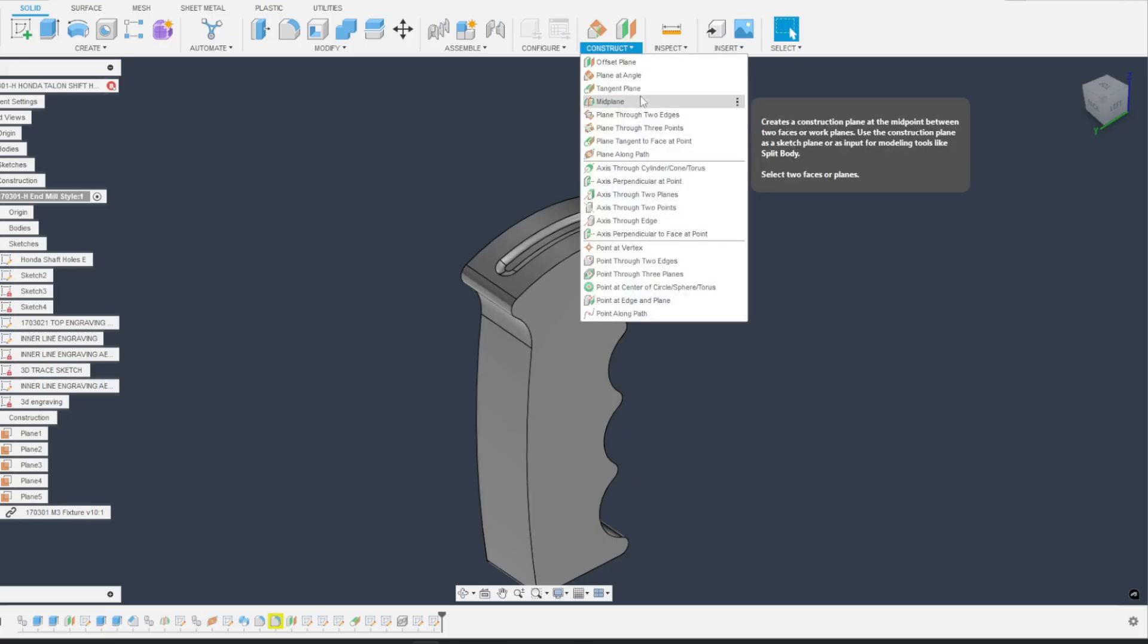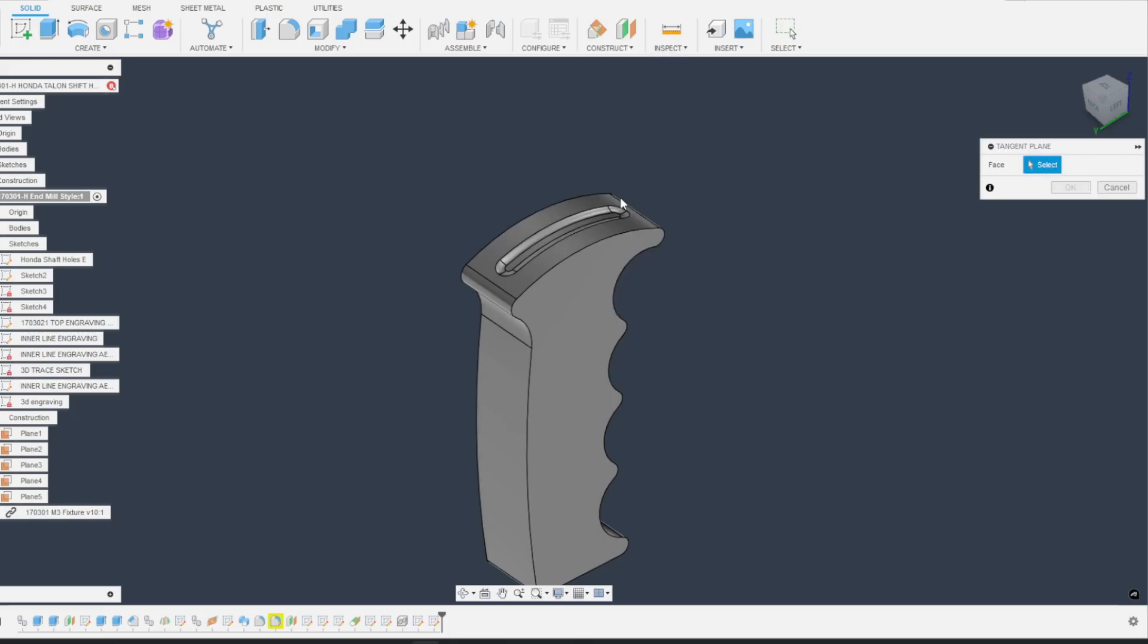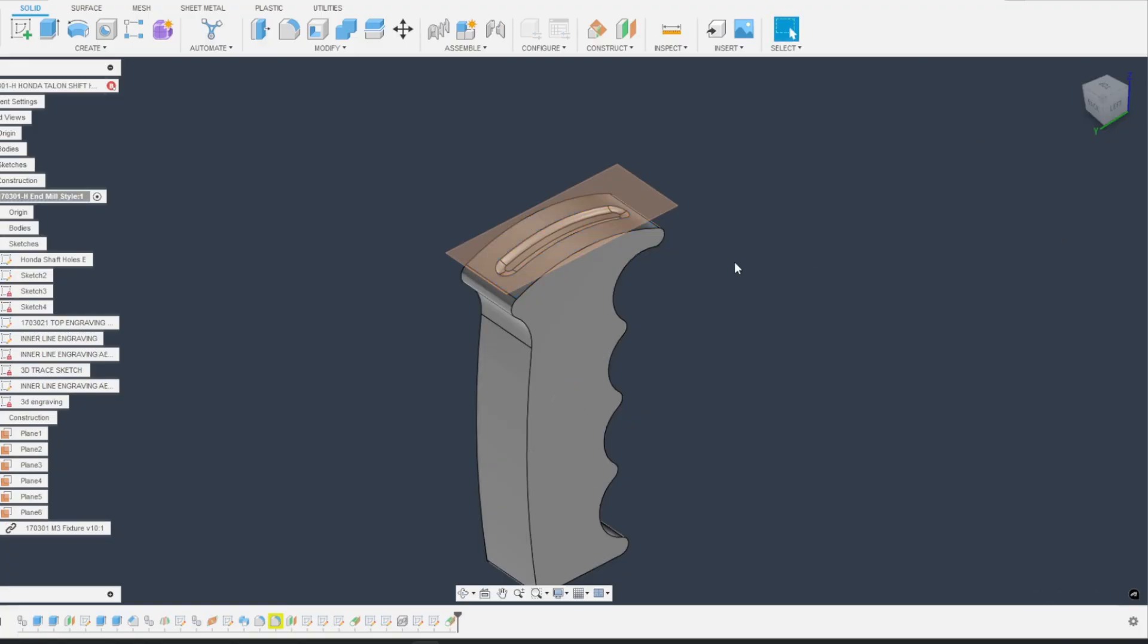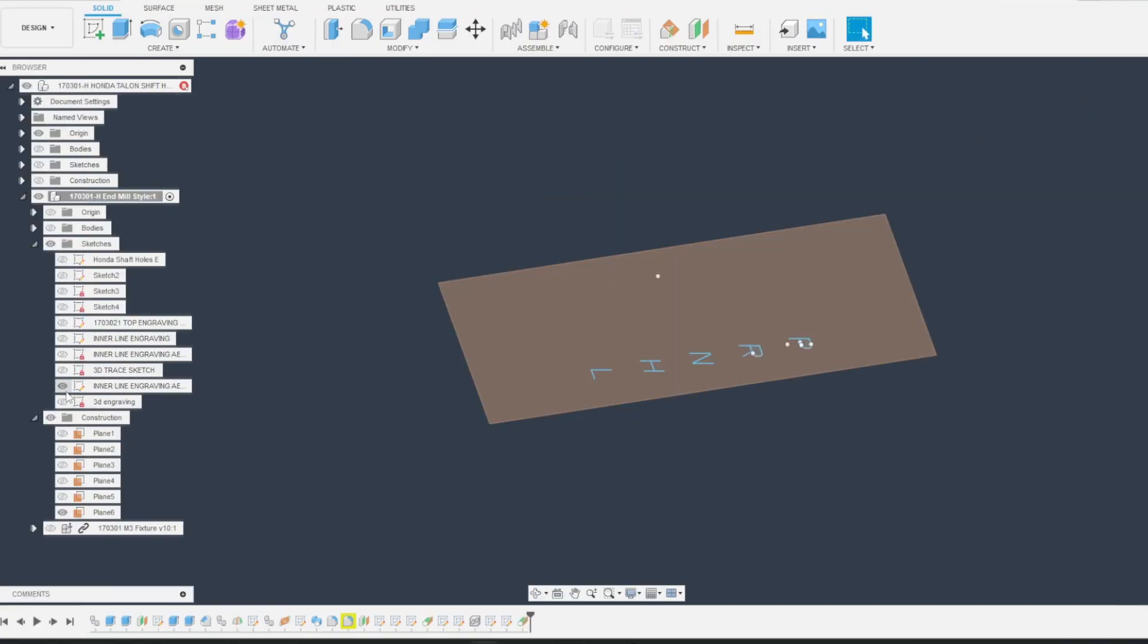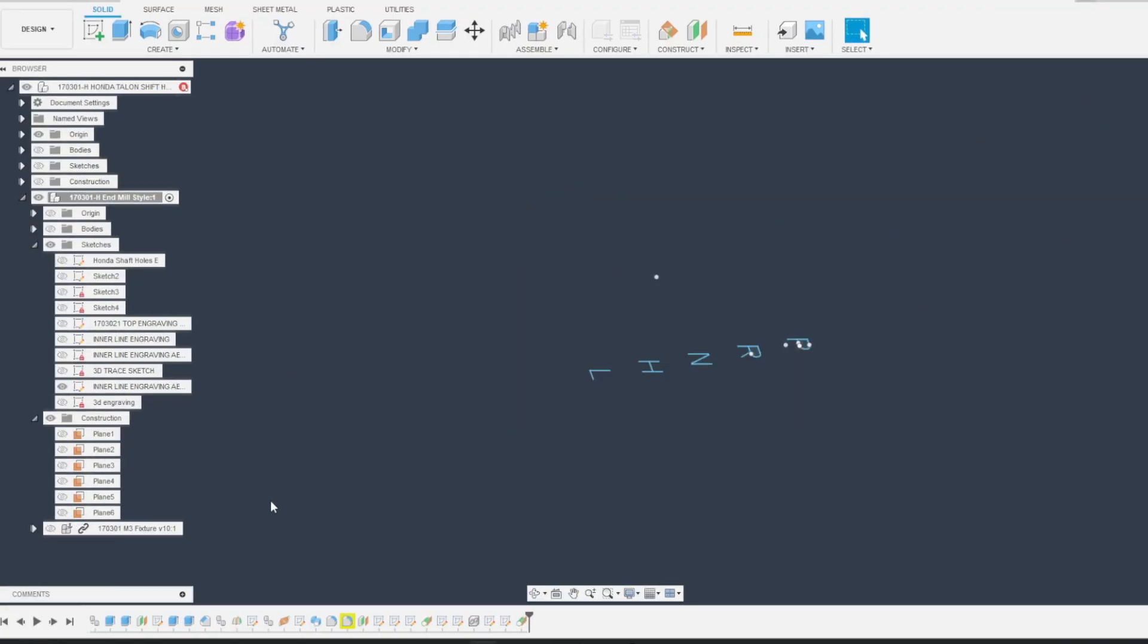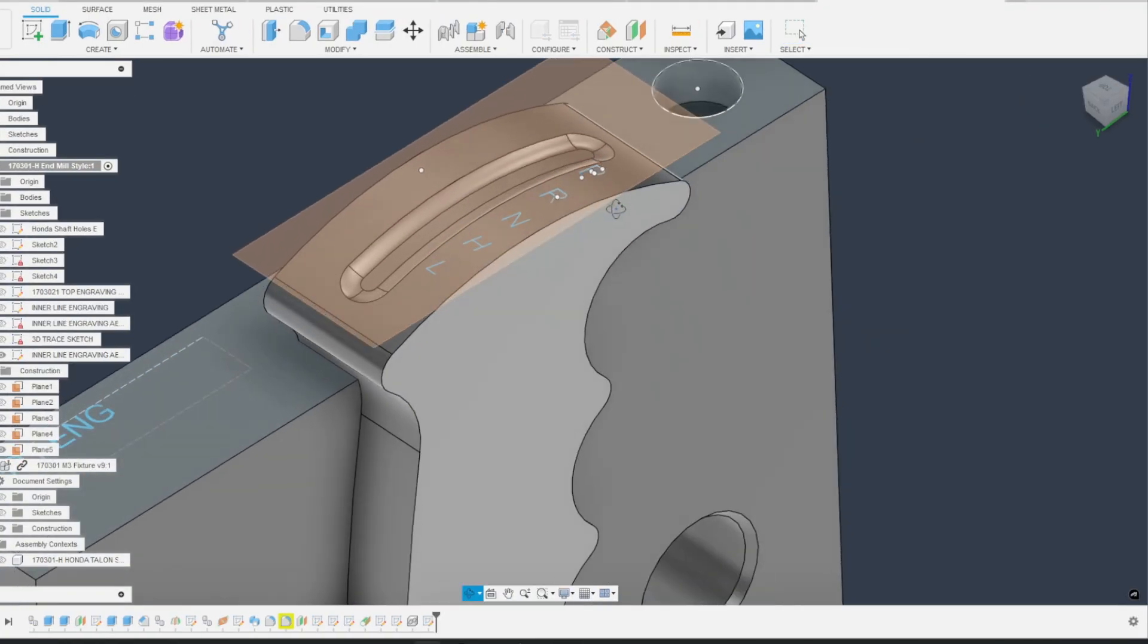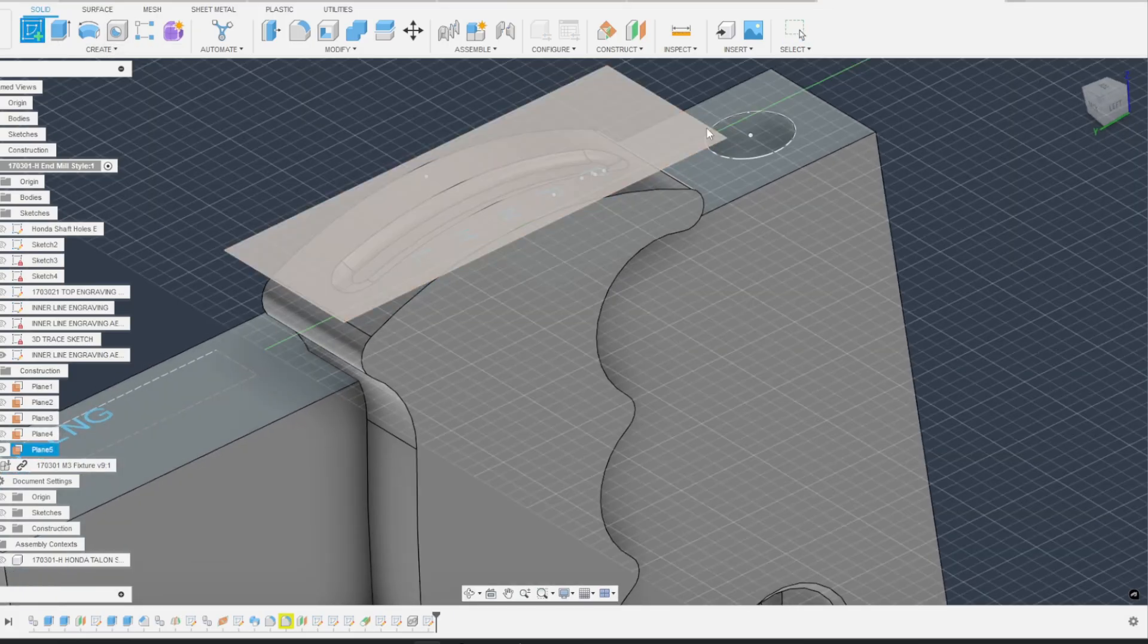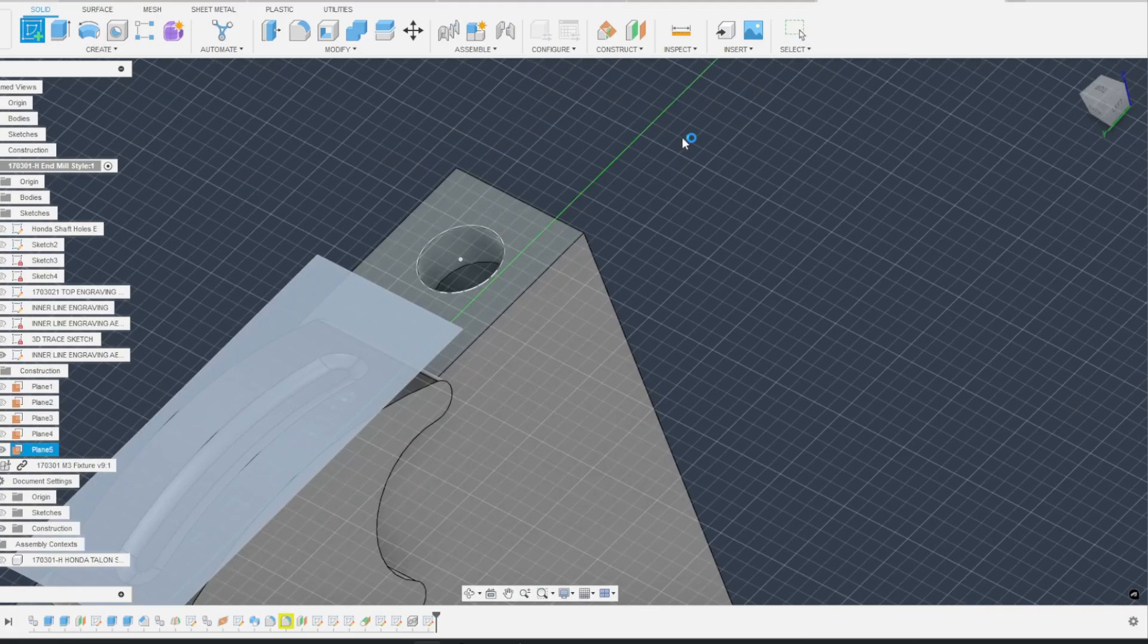Create a tangent plane above the part. Create a sketch of what you want to engrave on that plane. Make a second sketch on that tangent plane.